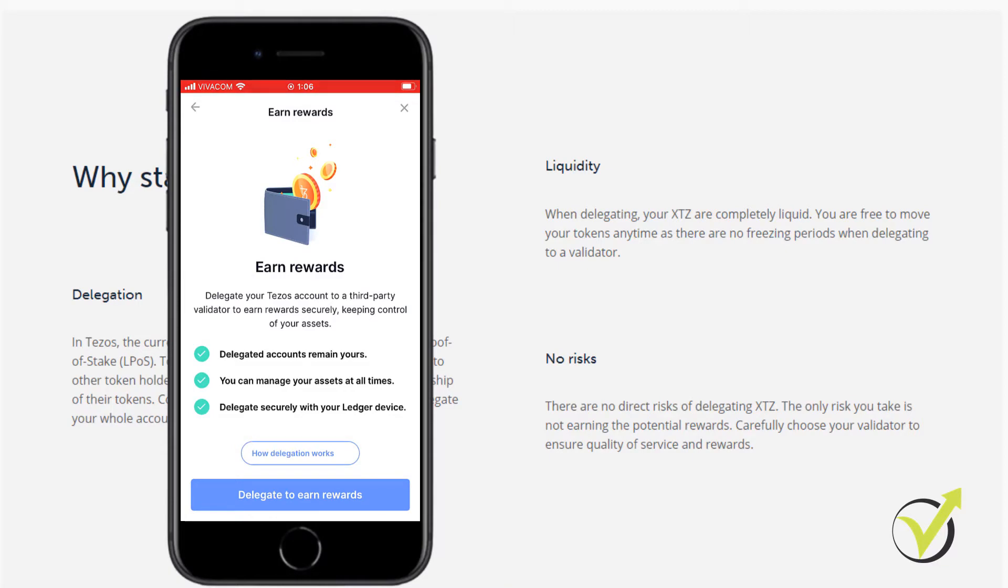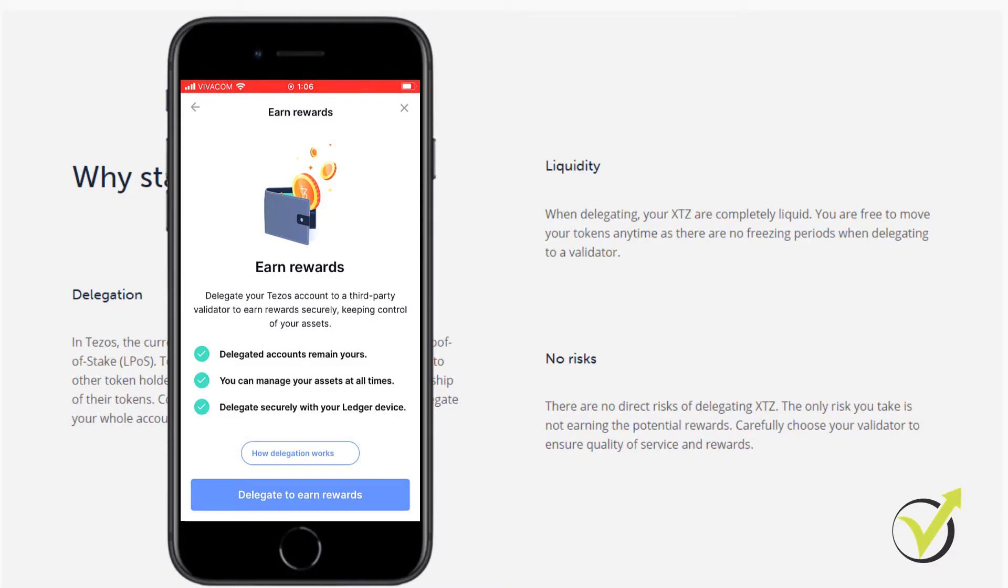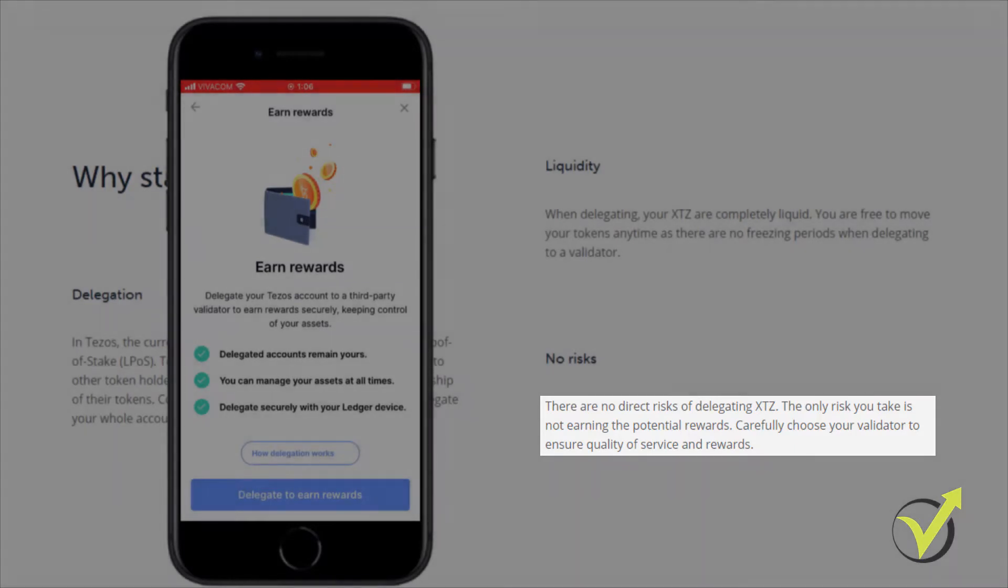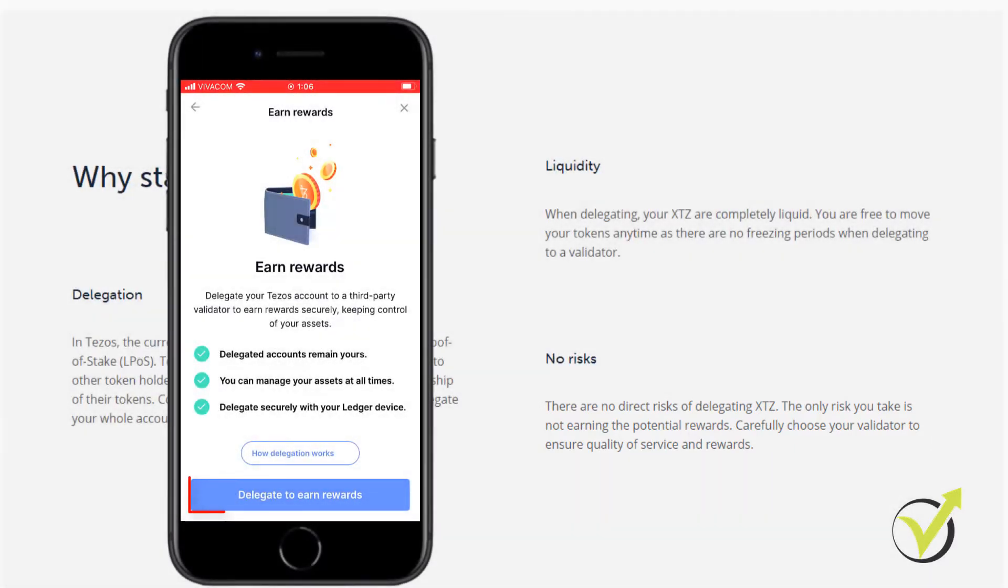And the last thing is they state that there is no risk when you are delegating the tokens. The only risk is not to get your rewards.